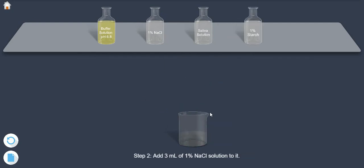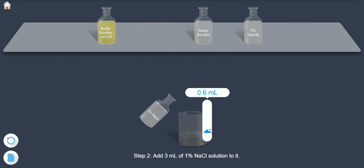Step 2. Add 3 ml of 1% NaCl solution to it.